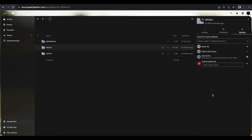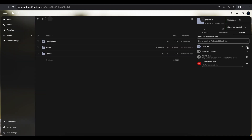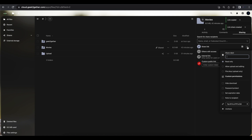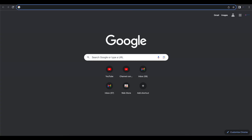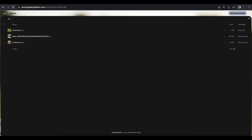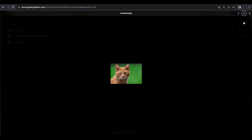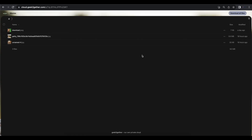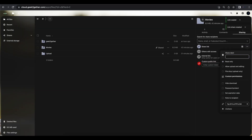You can create a simple share link by clicking the plus option. This creates a share and the link is automatically copied to your clipboard. You can paste it in the browser and access the file right away. By default, whoever has this link can view and download the files.